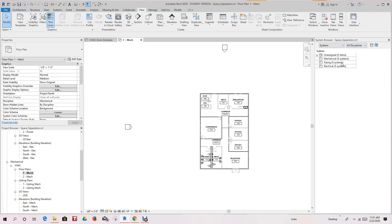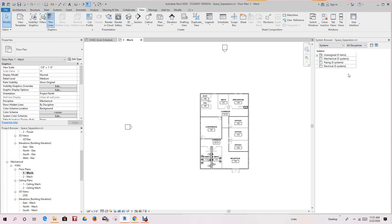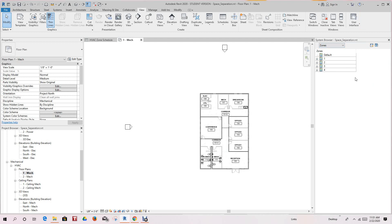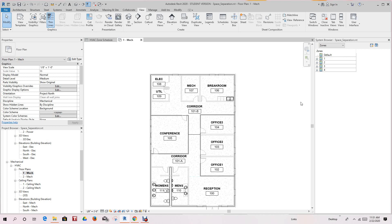Right now we're looking at systems. You can see mechanical, piping, electrical, and we don't have any systems because we didn't create any. Now click the dropdown to the right here. You have an option called Zones. Click Zones, and now you're listing zones that we created. You do have one default zone. Every Revit project you create has a default zone, and by default all your spaces belong to that default zone unless you create a new one.